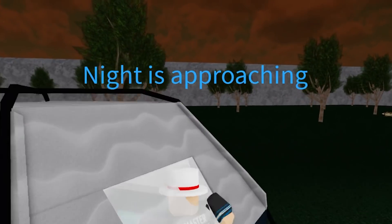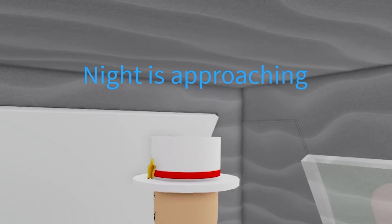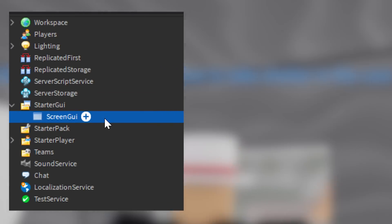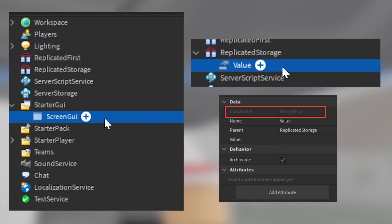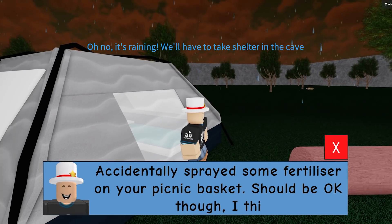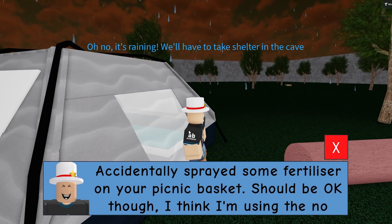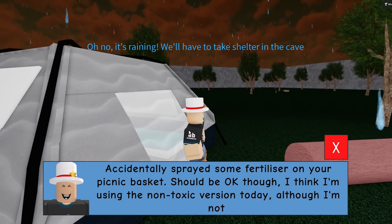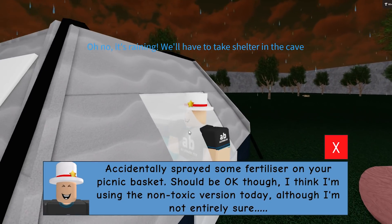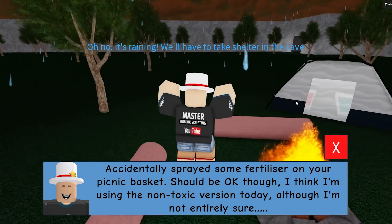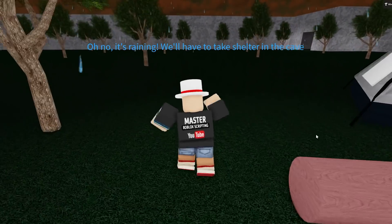Moving on to the status bar — I created a simple GUI at the top of the screen, as well as a string value in Replicated Storage. The idea is I set the string value to whatever I want to show on the screen, for example 'get settled into the camp' or 'night is approaching.'